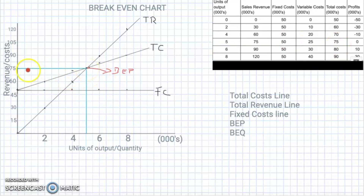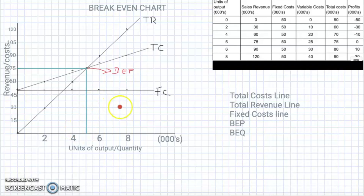The break-even revenue is 75,000 and the break-even quantity is 5,000 units. This is really what break-even analysis and the chart is about. You must know your TR line, your TC line, and your FC line — knowing these lines will help you find the break-even point.